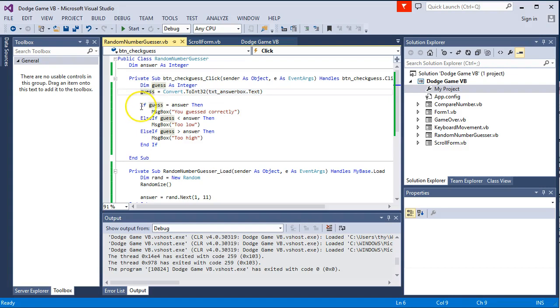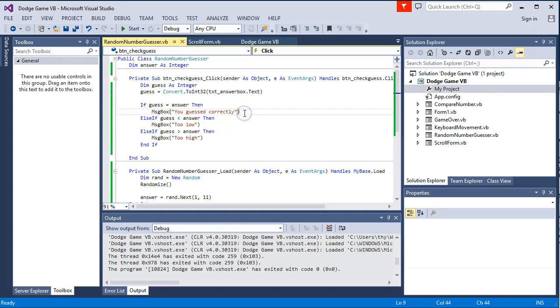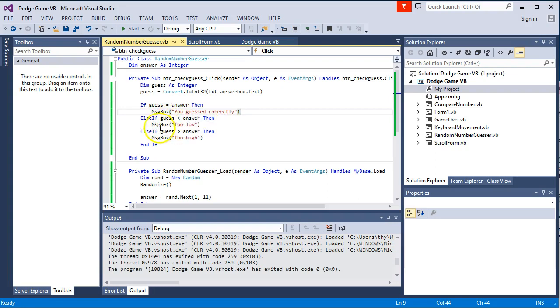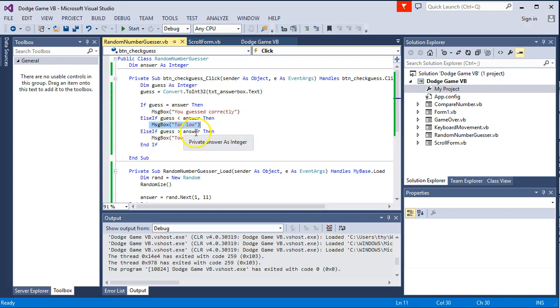Then we go through and use an if statement to compare. If the guess is equal to answer, then we print out a message saying they guessed correctly. Otherwise, if the guess is less than the answer, then we print out a message saying they are too low. Otherwise, if the guess was too high, then we print out a message saying they guessed too high. And that pretty much is this entire program.